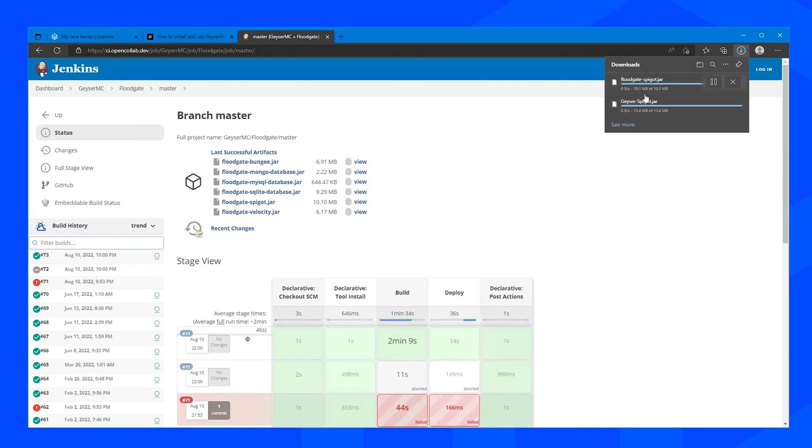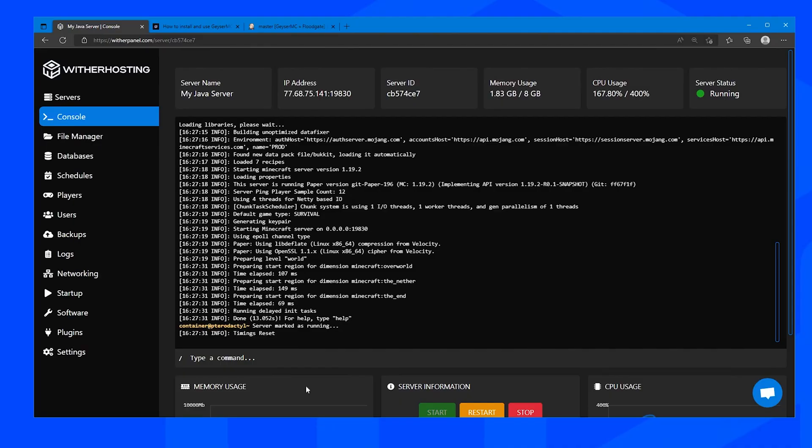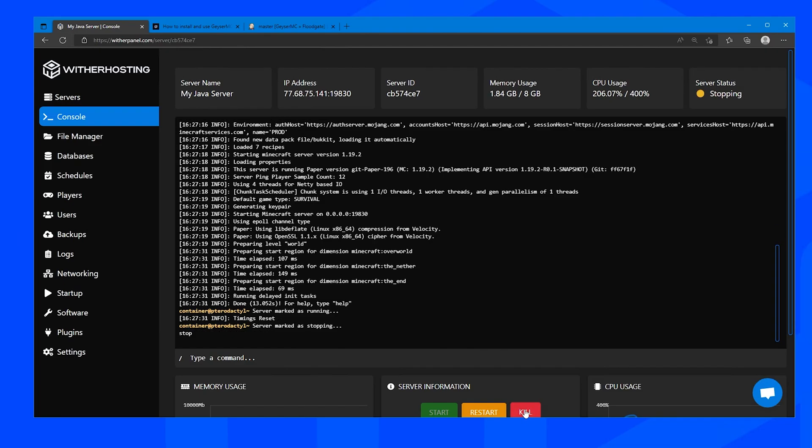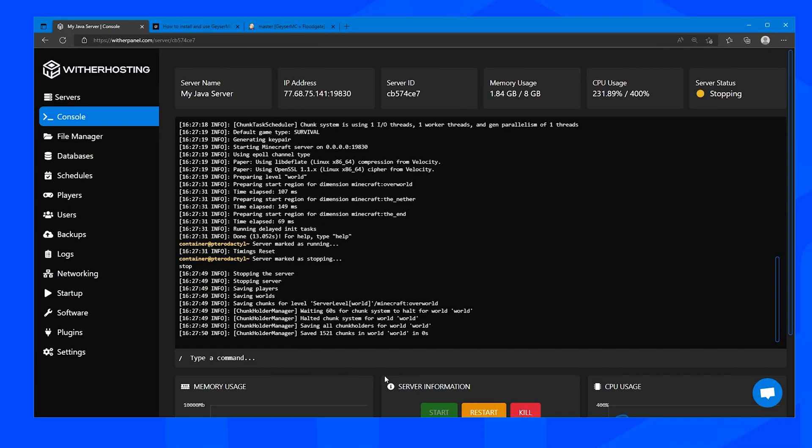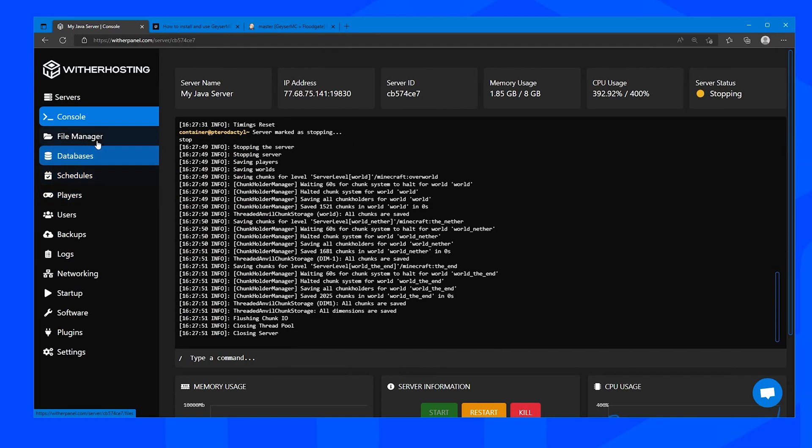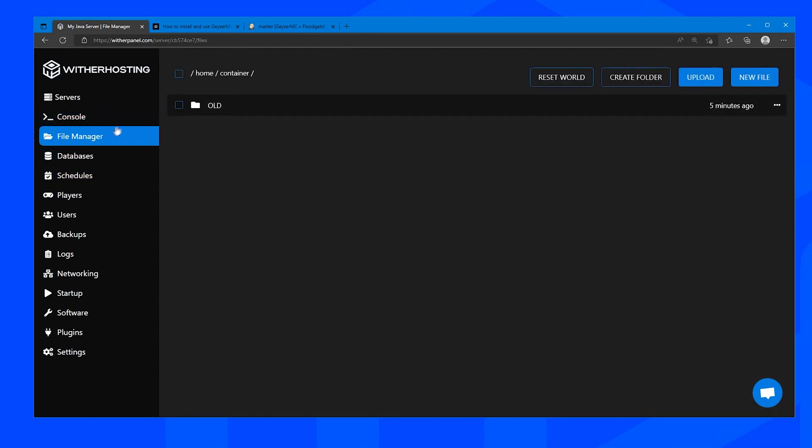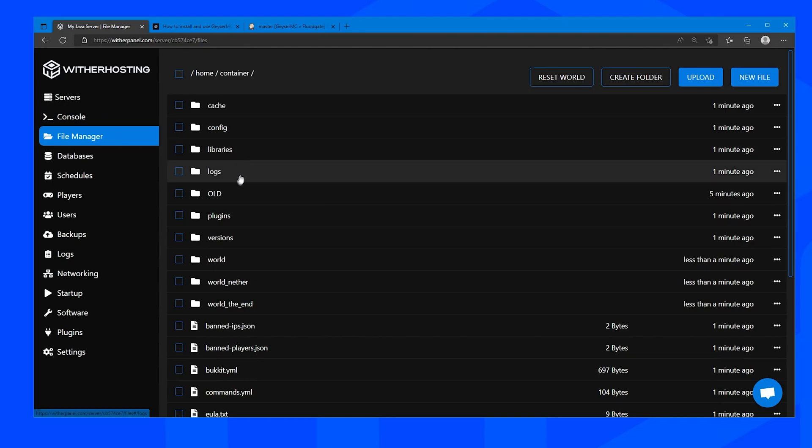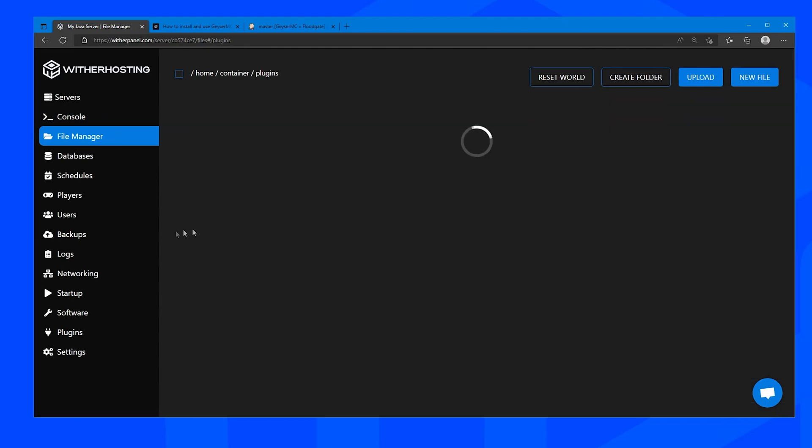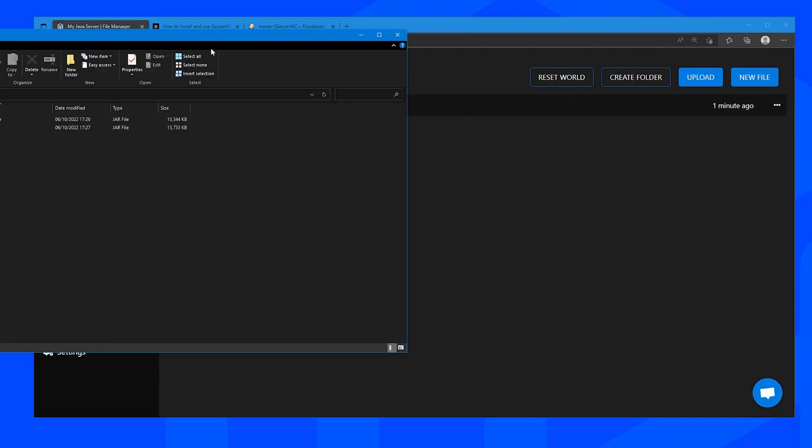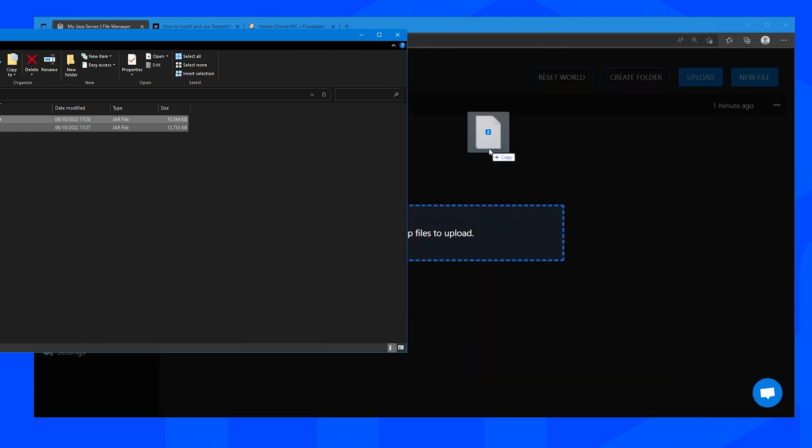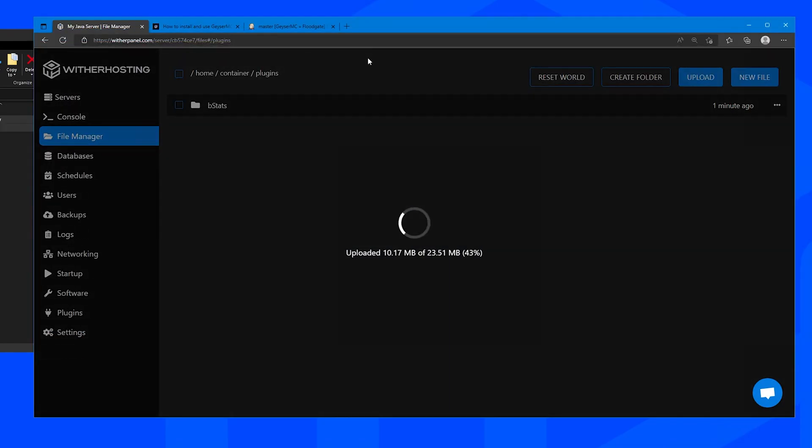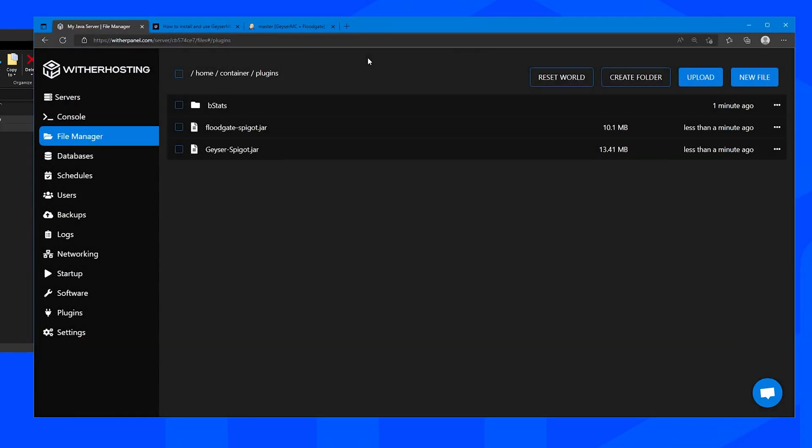So if we click keep on both of those files and then we want to go to our server on the wither panel. Now that we are at our server we want to make sure that the server is stopped. Go find the files that you just downloaded and then we are going to want to drag and drop those onto the file manager.